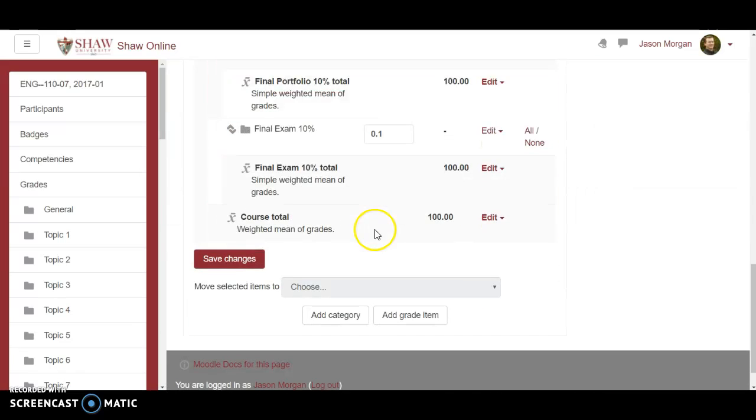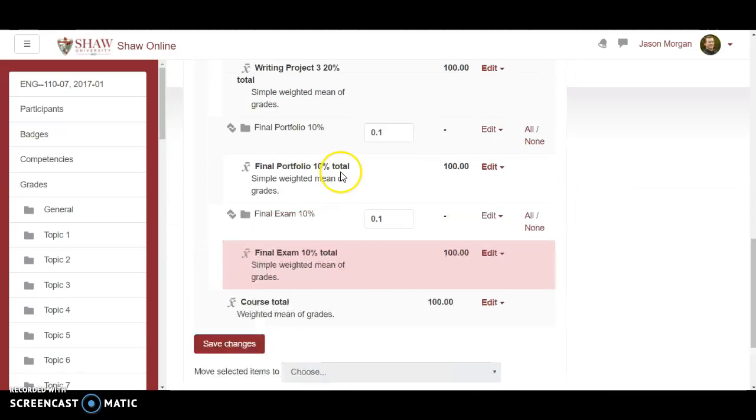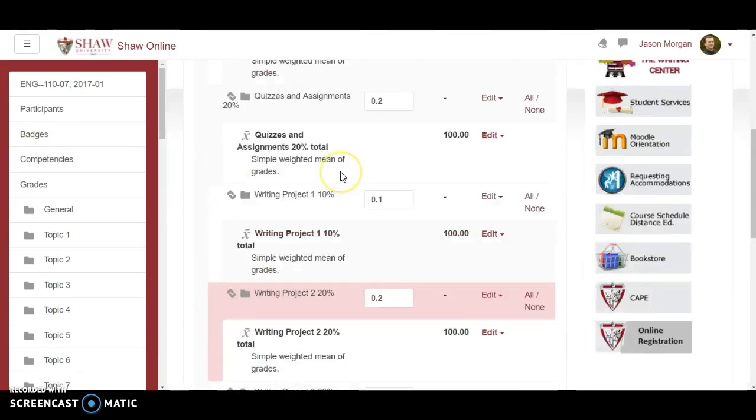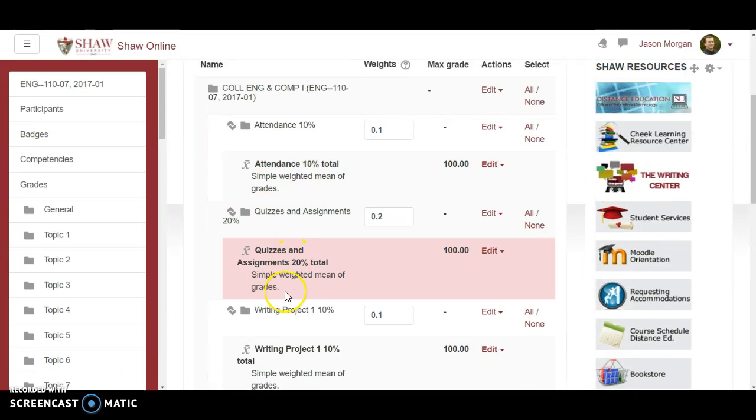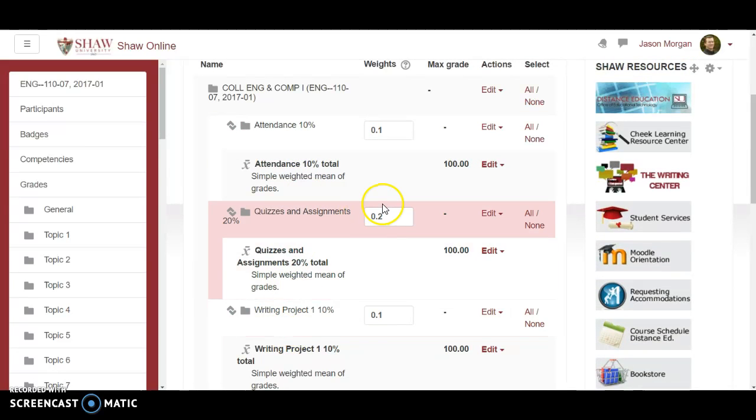Smart huh? So create the categories first then when you create the assignments you can direct them to which one they would go into.